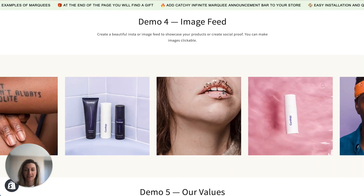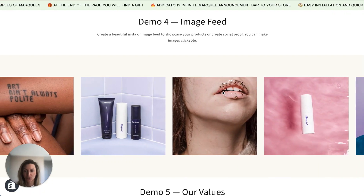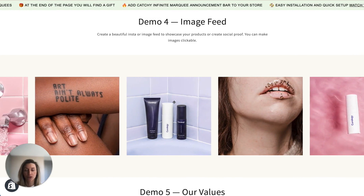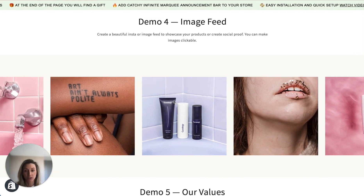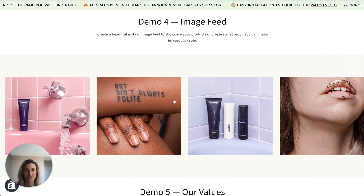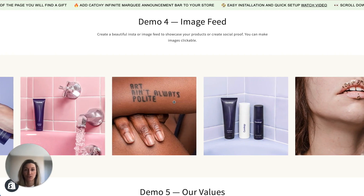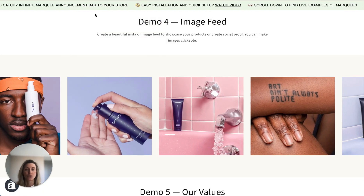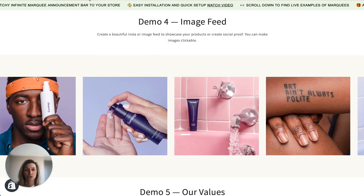Hello everyone! In this video I will show you how to create this beautiful scrolling product grid with links to product details pages for your Shopify store. I'll be using for this task Fab Infinite Marquee Ticker application. The link is available in the description of this video so make sure to check it out.